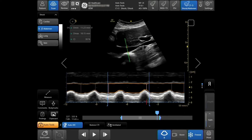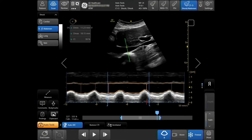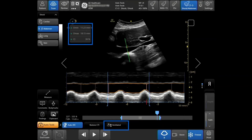Auto IVC will automatically calculate the maximal and minimal respiratory cycle, and your IVC collapsibility will be displayed. For a ventilated patient, tap on ventilated to acquire your distensibility index.